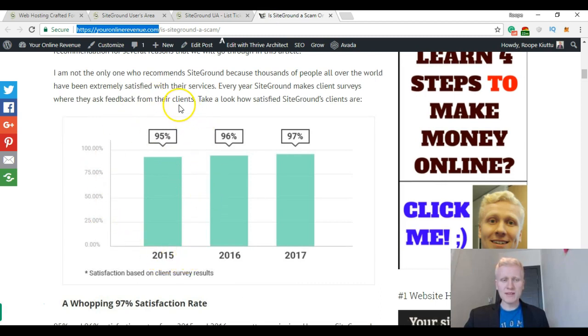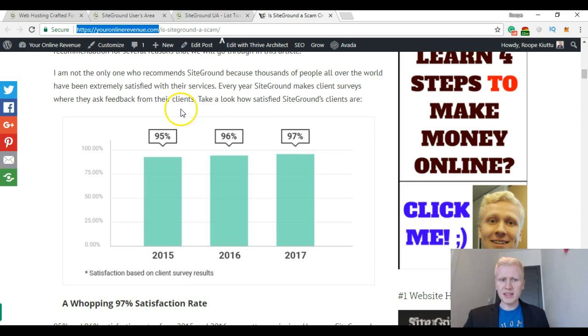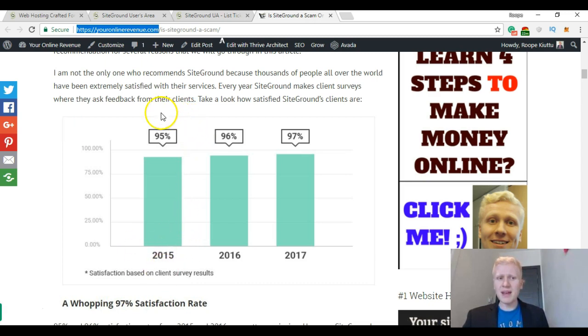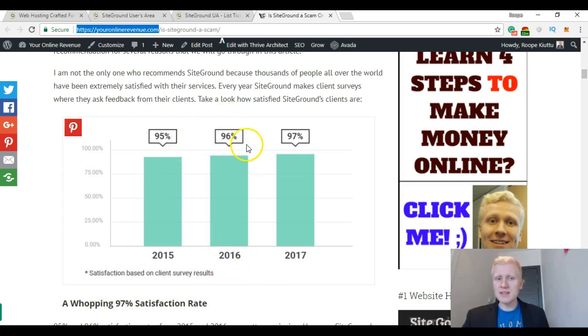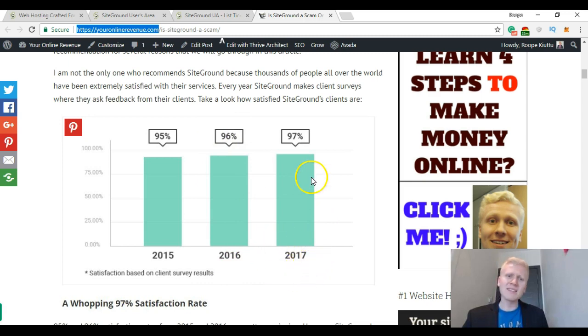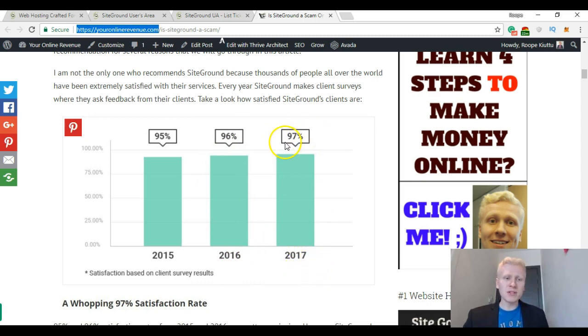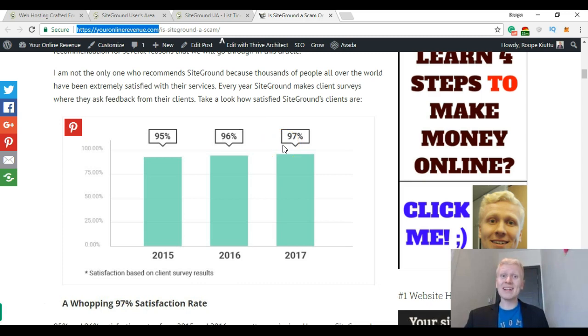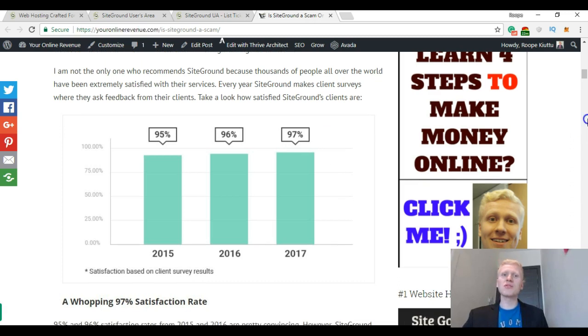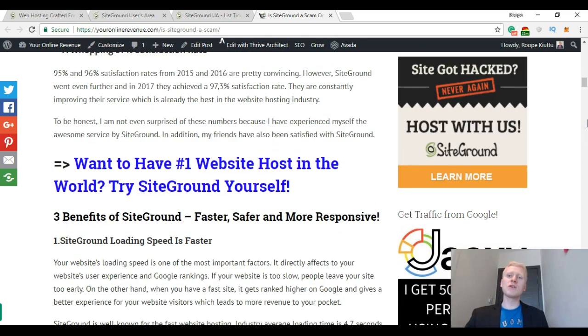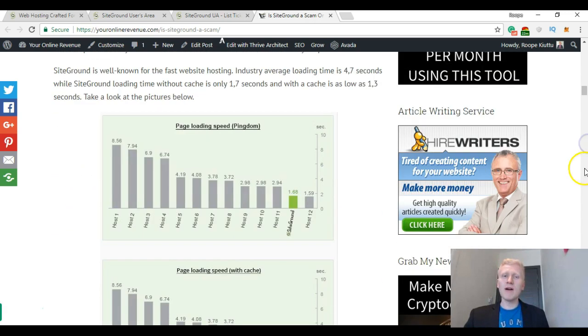And SiteGround is one of the best providers and in my opinion the best one. And recently they have created these surveys. They have asked their clients about their satisfaction, and in 2015 they got 95% customer satisfaction. In 2016, 97%, and 2017, last year, 97% client satisfaction. And that's in my opinion a huge thing.